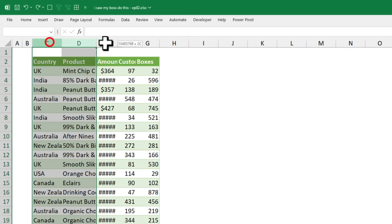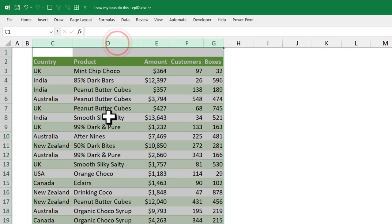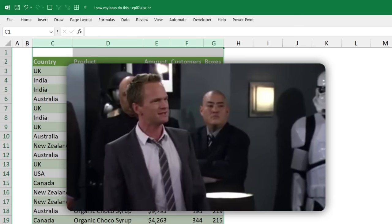I told him, just select the entire thing and place the cursor anywhere between the columns and double click. Excel will automatically resize all the columns.